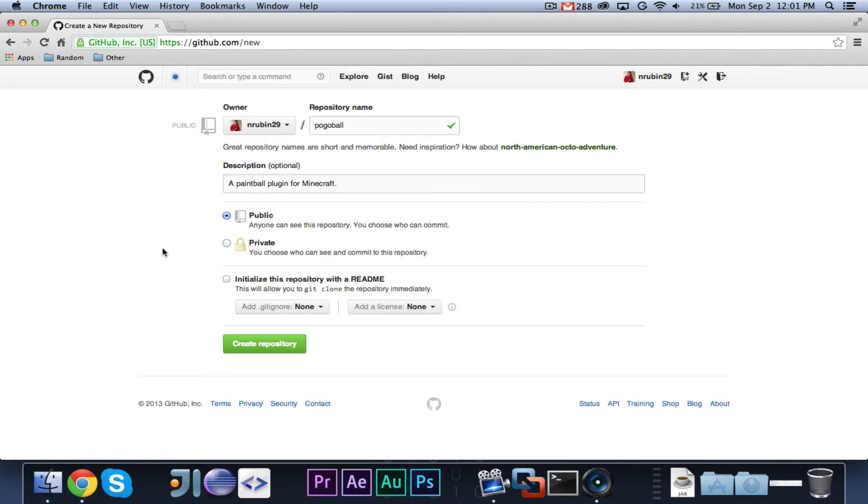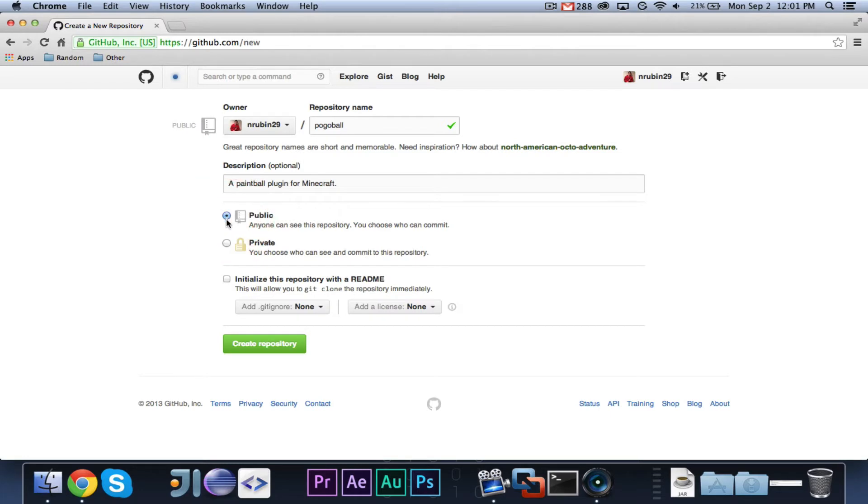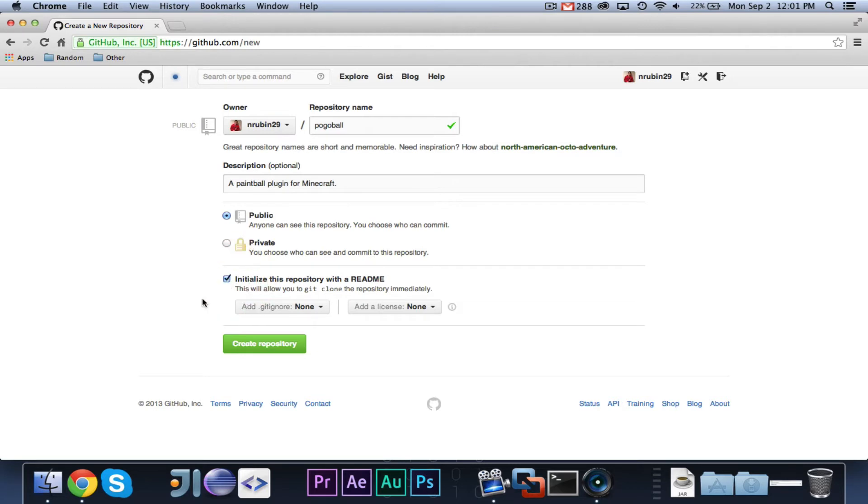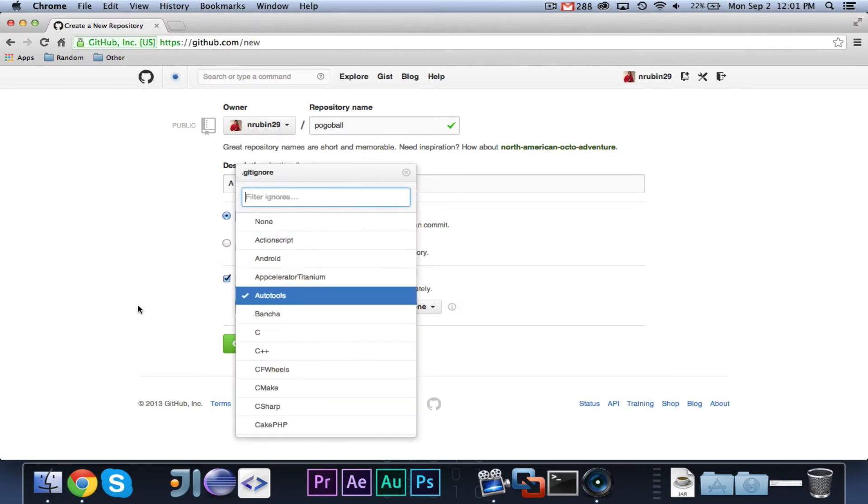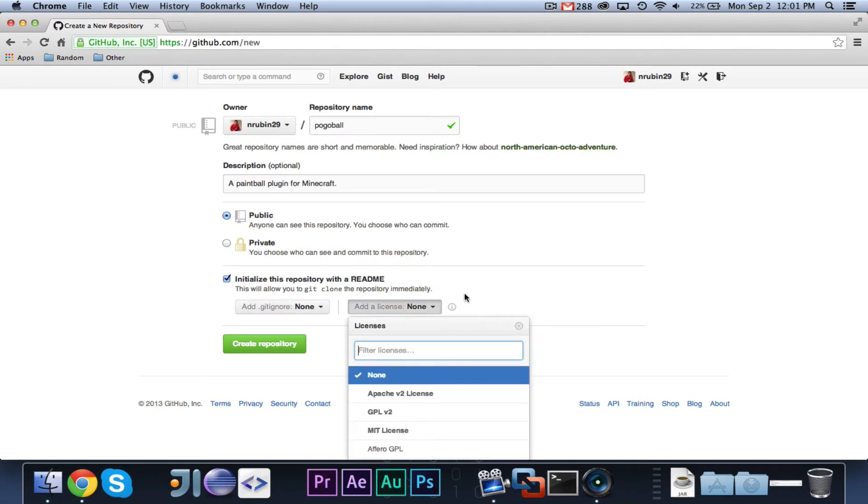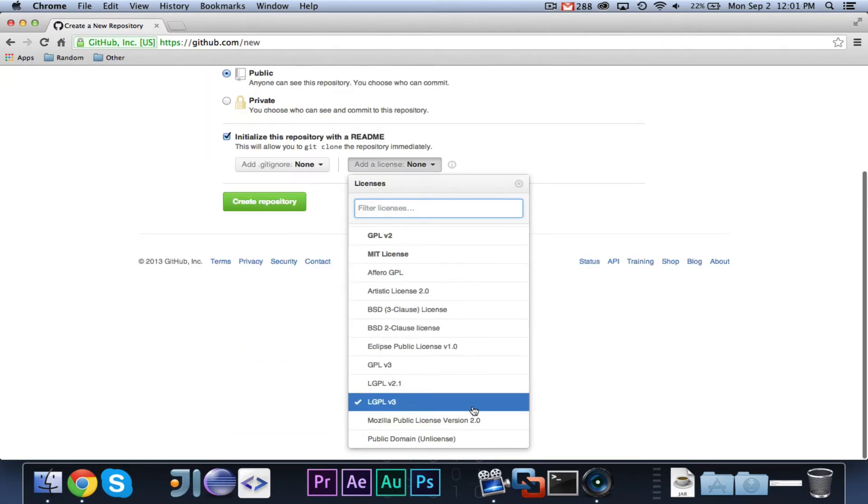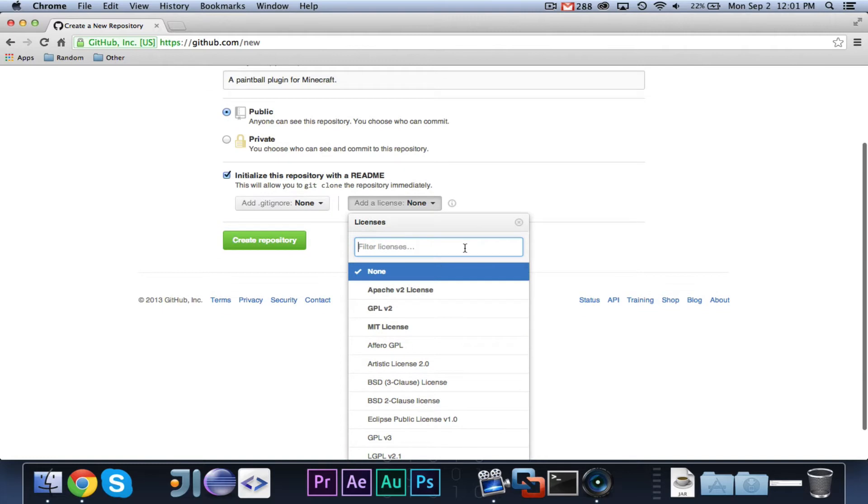So, let's go ahead and give it a description, and we will say a paintball plugin for Minecraft. And for those of you that don't know, when I'm referring to repo, I'm talking about a repository, which is like a page where all your code is stored. You're going to want it to be public, because private you need to pay for, and at least in this case, I want everyone to be able to access the code.